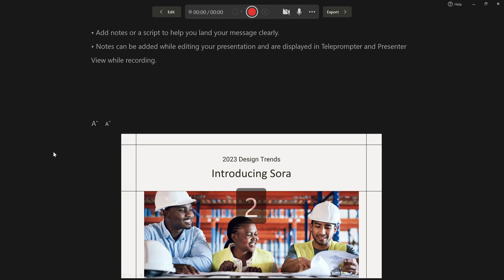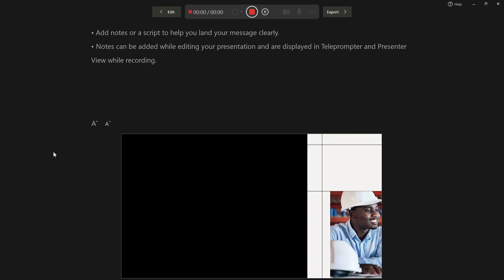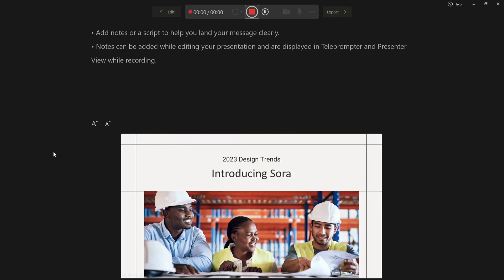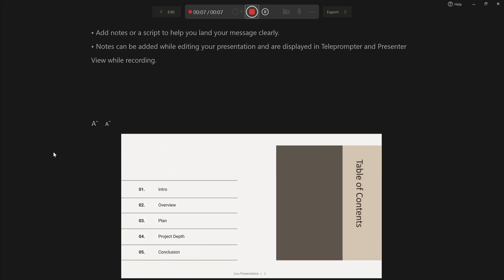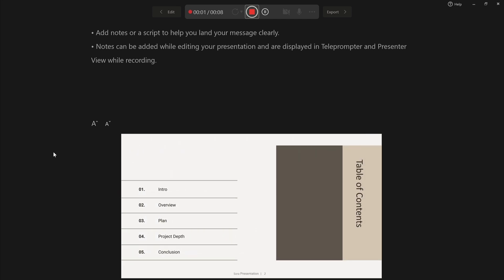A three second countdown starts. When it's finished, you're live. Start narrating and navigate through your slides using your arrow keys on your keyboard. The right arrow will advance to your next slide. The counter here starts running and it's really a great way to keep track of time.